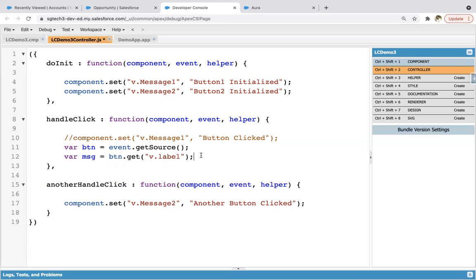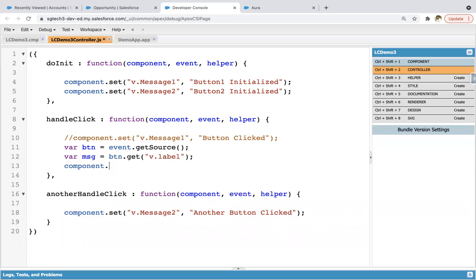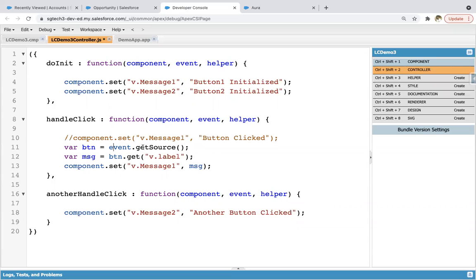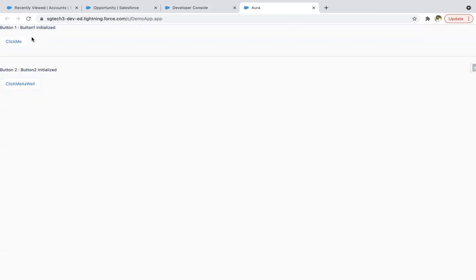After this, we write component.set('v.message1', msg). So what will happen: if I click on the button 'click me', it will call the handleClick function. handleClick is getting the source of the button stored in btn, through btn.get we are fetching the label stored in msg, and that msg variable we are assigning into message1. So instead of 'button clicked', the label of the button will be displayed when you click it. I'm saving the code and refreshing. Initially you'll see 'button one initialized'. Now if I click 'click me', you will see 'click me' displayed there.